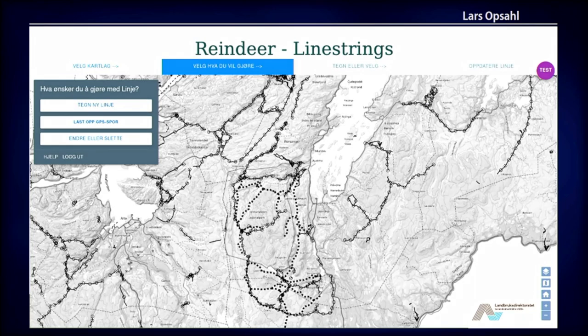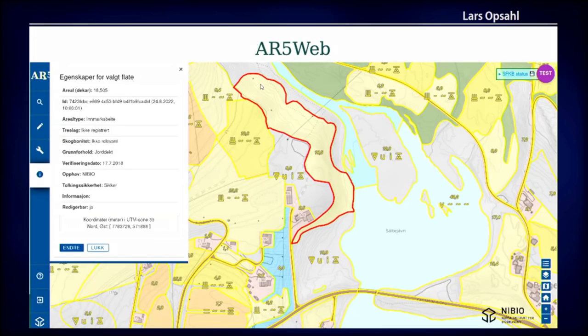Here I show the example with line strings, where you see different cartography for the cases — when there are fences or infrastructure. The second example is called AR5 web, where AR stands for Areal Resources. Here we only have one layer that covers all of Norway with polygonal spaces, and the users are from municipalities — they can define new shapes or change existing ones.